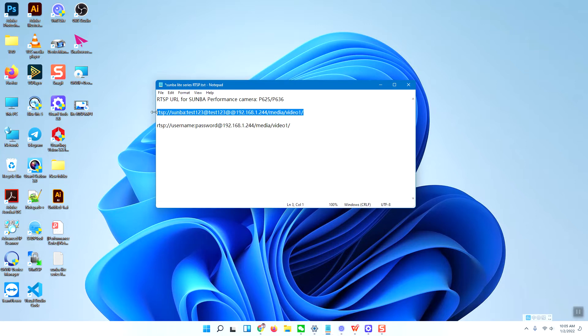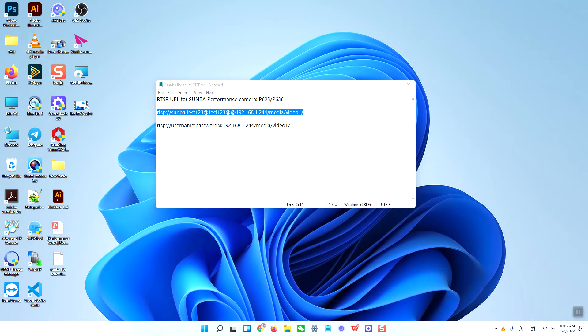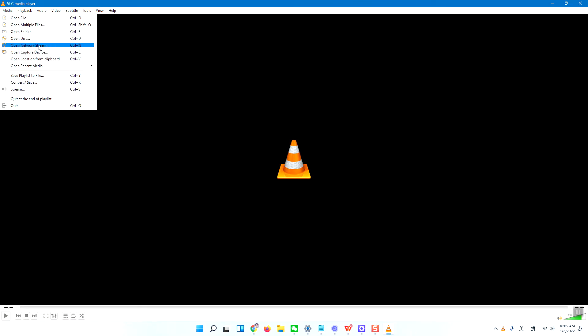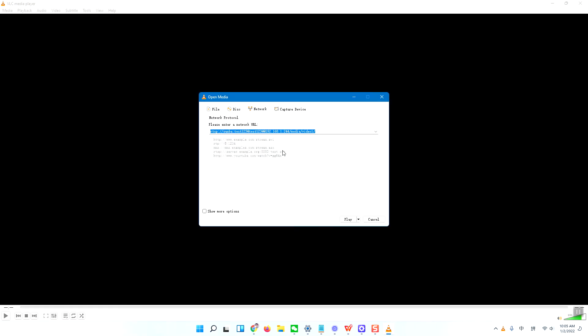I will use this format, copy it, and paste into the VLC media player. So I will open it and paste it.